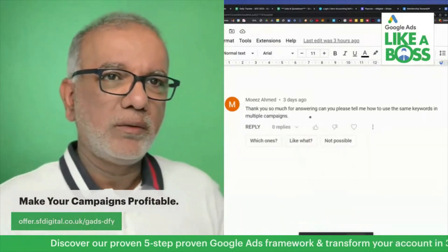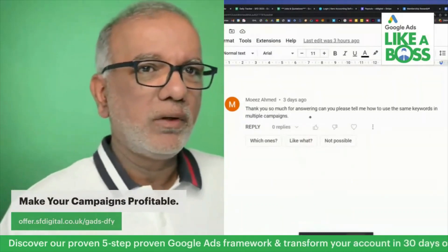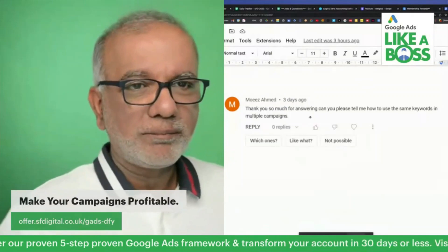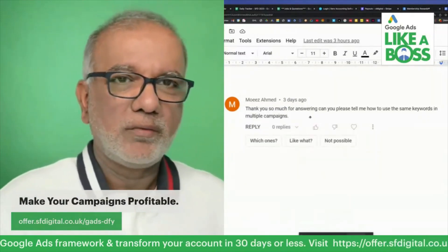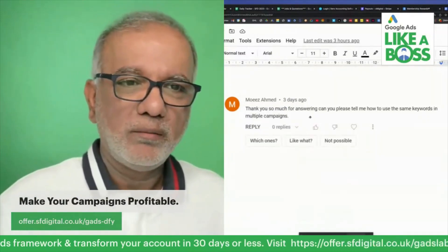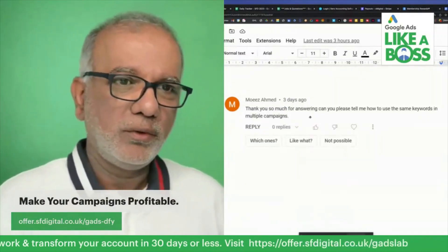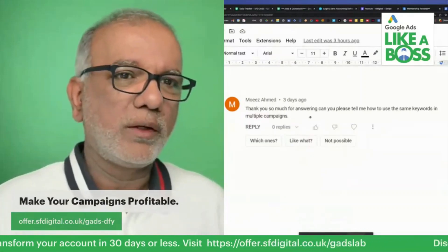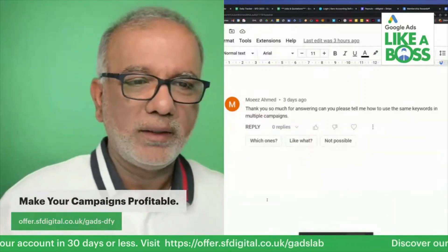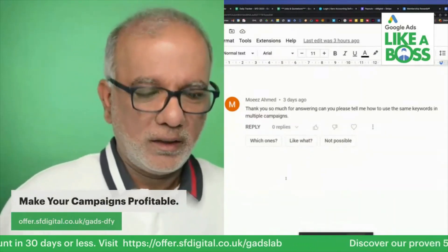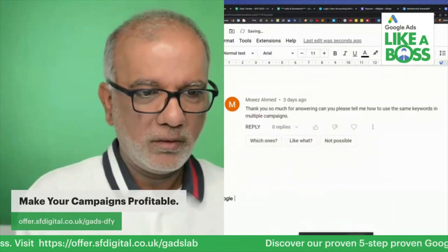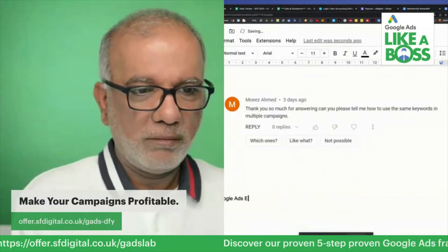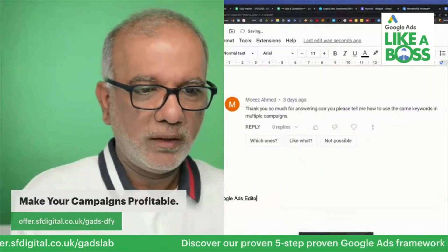The quickest way to do that is through Google Ads Editor. That is the quickest and the fastest way. So those of you who don't know what Google Ads Editor is, I'm just going to mention it over here.